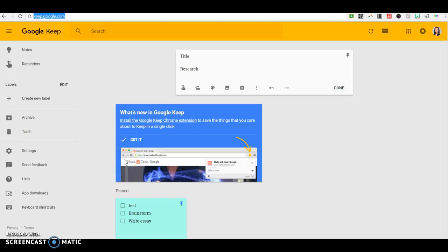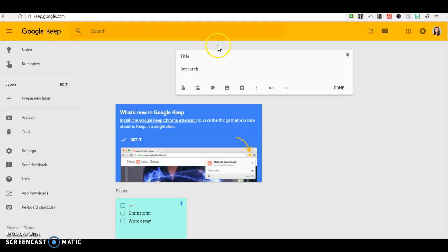We're going to look at Google Keep, which is a great resource for keeping notes both individually or collaboratively. To get to Google Keep, you're going to go to keep.google.com in the Chrome browser, or you could use the Google Keep app on your phone.